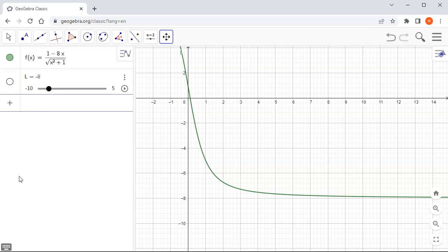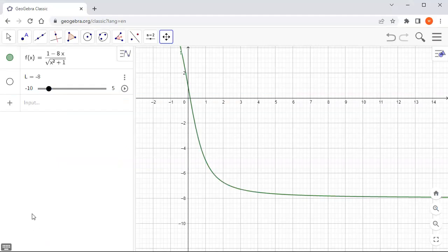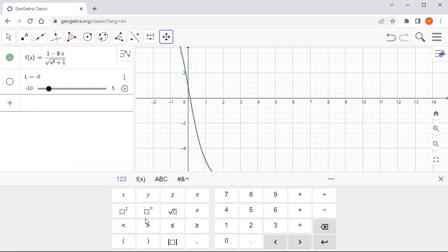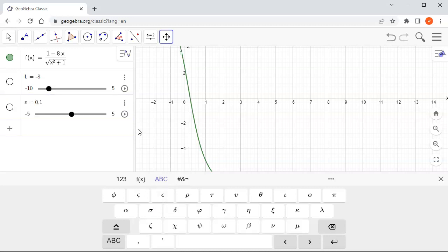The epsilon value for the first one is 0.1. Let me double check — yes, 0.1. So let's put that in: epsilon is equal to 0.1, and hit enter.